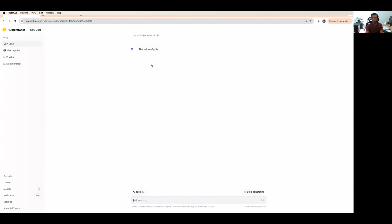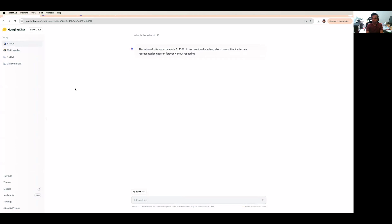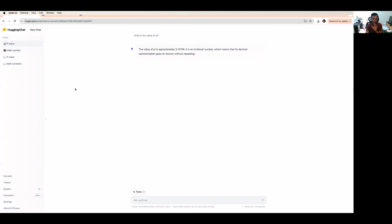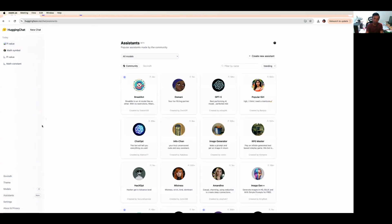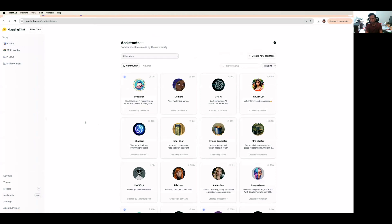This way, you can leverage Hugging Chat to explore all the models available, pick the model and use it in your application. You can build your own application and publish it here so that people from around the world will come and use your application.